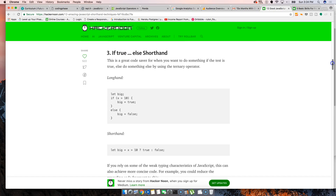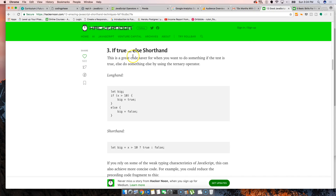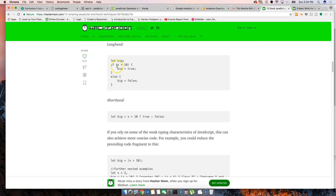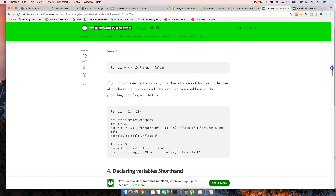Now, if/else shorthand — this is the single-line if statement. I'm pretty sure a lot of people know this. So instead of writing: let big; if x > 10, big = true; else big = false — you can just write: let big = x > 10 ? true : false. I do this every single day in React. Everyone should know how to do a single-line if statement.